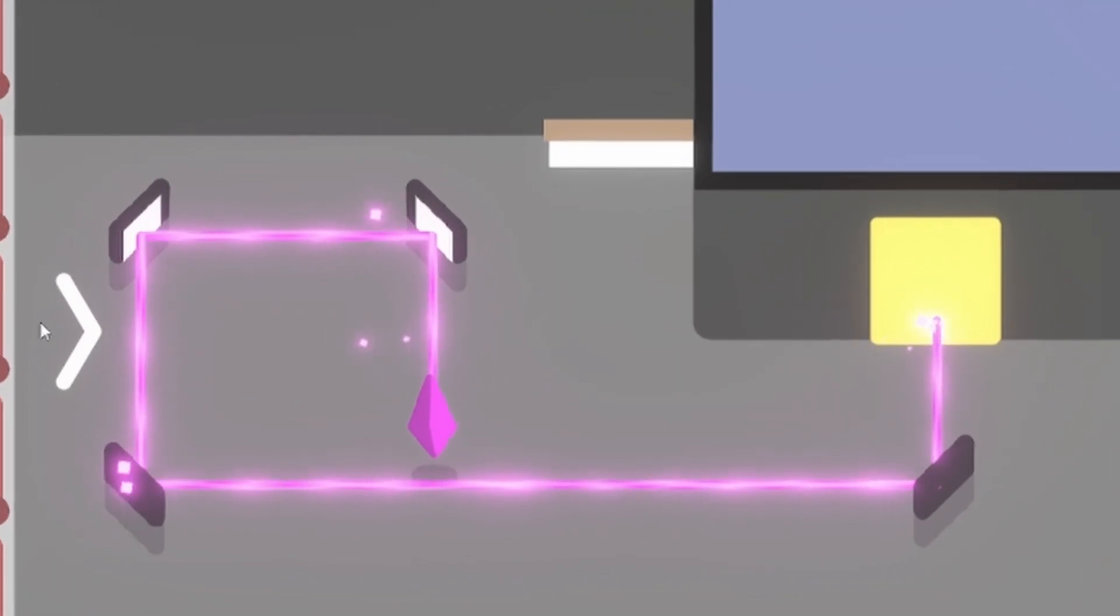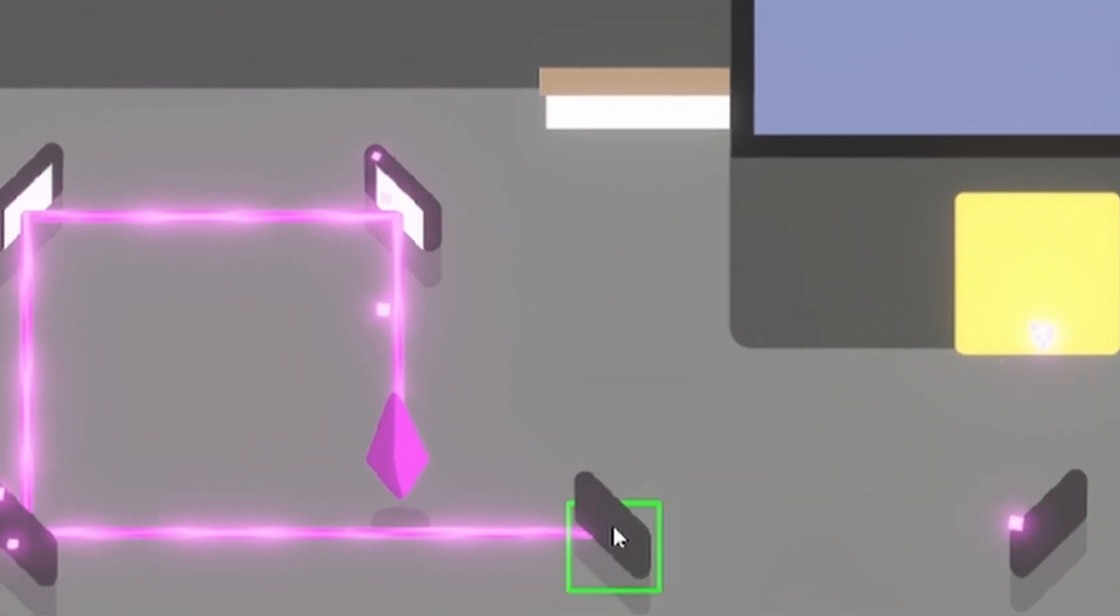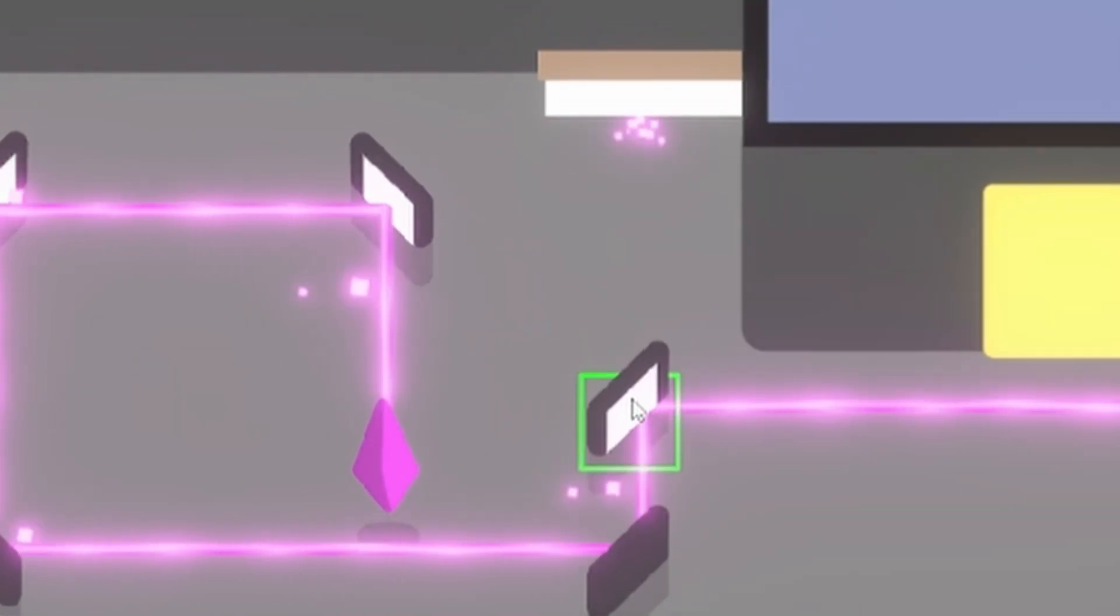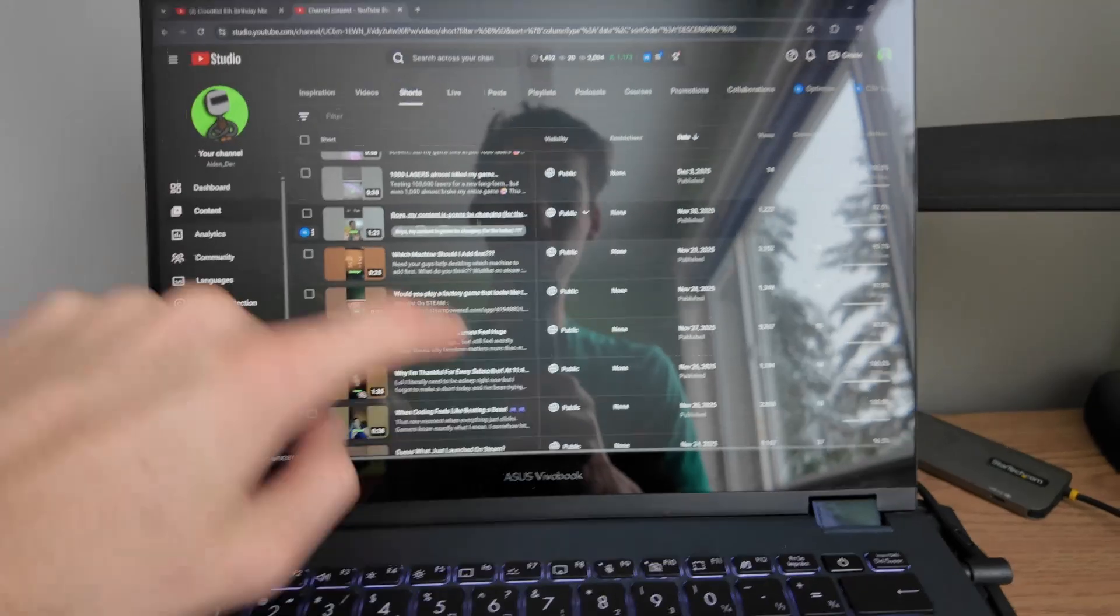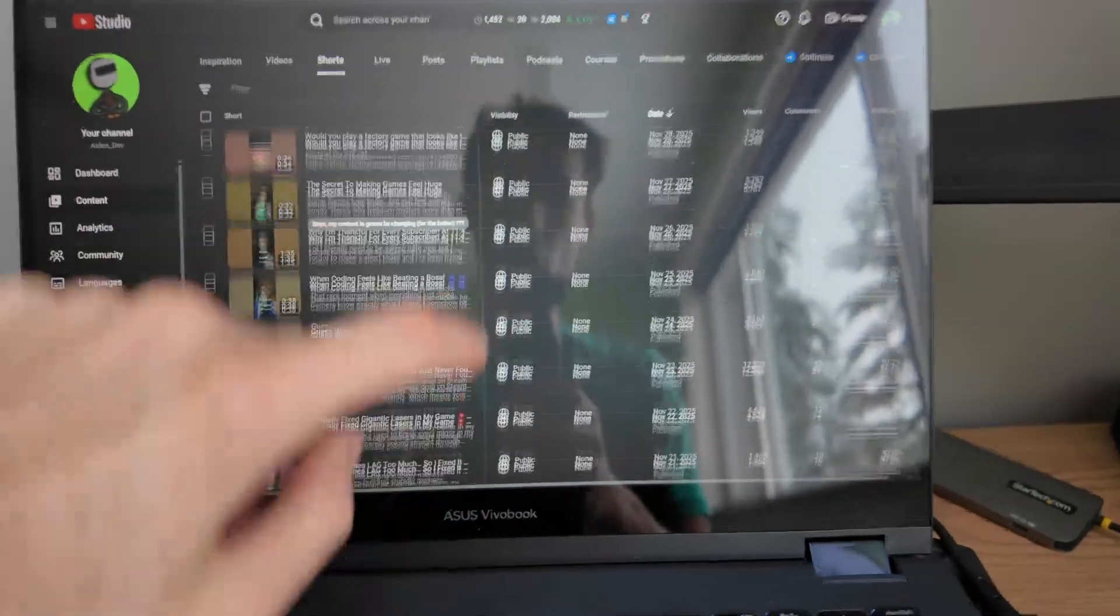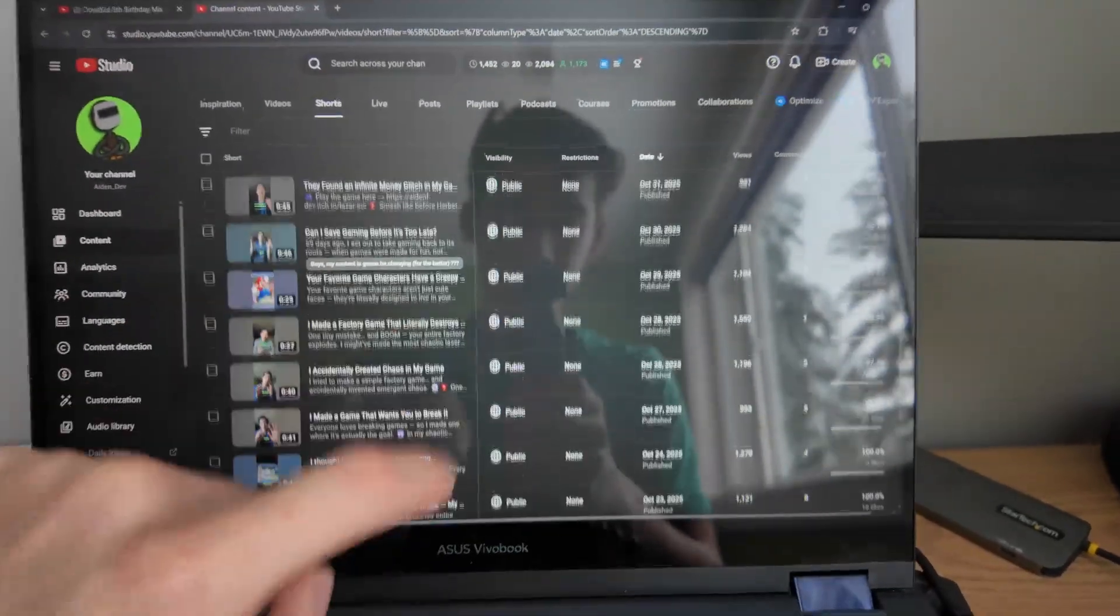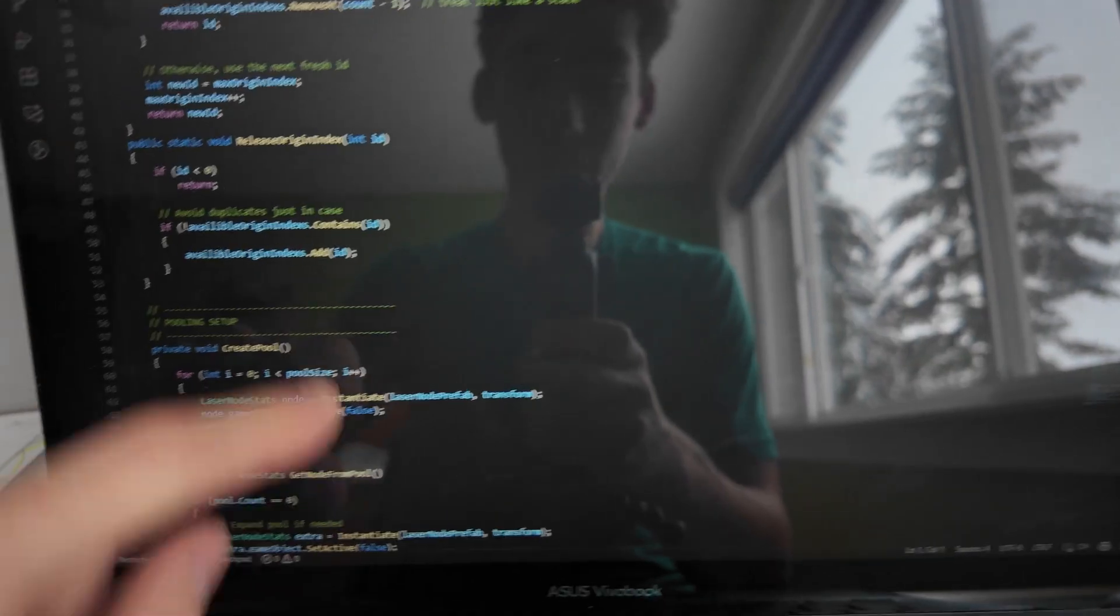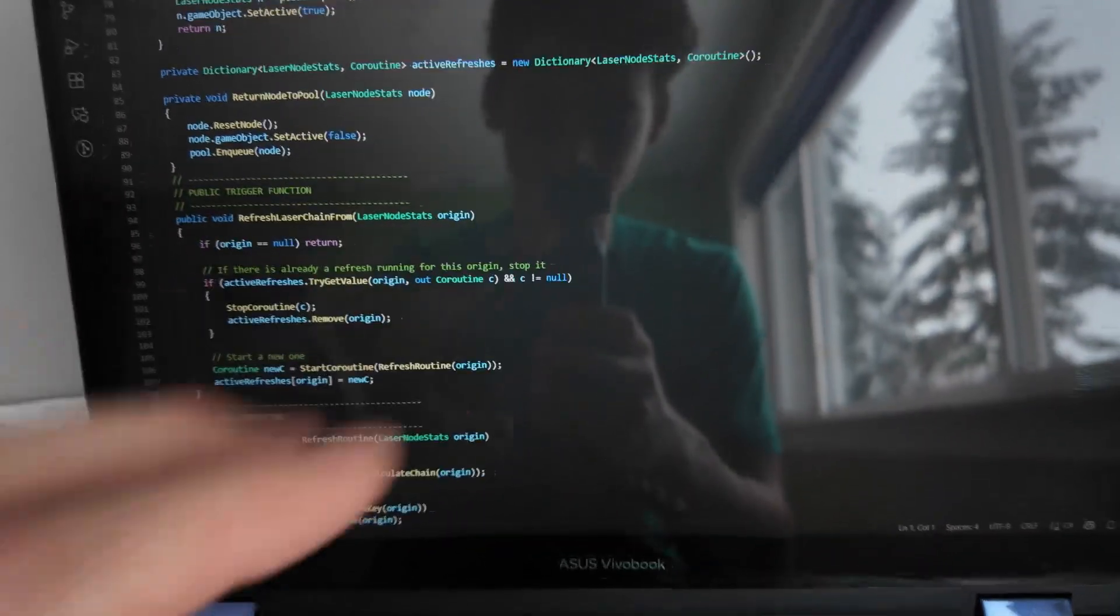Well, when I first made these lasers, I was never trying to make the perfect system. And you can tell. Honestly, I was just barely keeping up posting one short every single day. Like, I knew the code was bad, but not this bad. But somehow fixing it was actually worse.